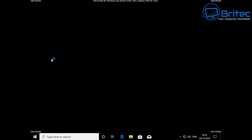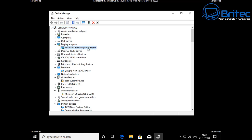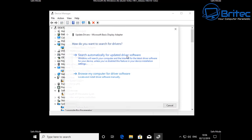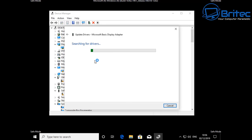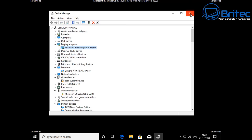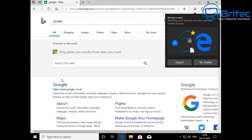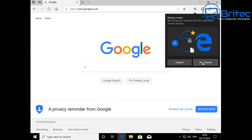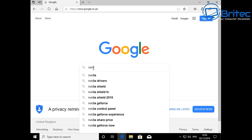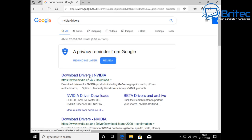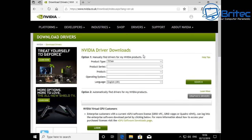Go into Device Manager and check your graphics card driver first. You can see it has a Microsoft Basic Display Adapter, which means it's using their generic driver that gets downloaded when you install Windows. Sometimes this is where the problem lies. Right-click and update, searching automatically for updates online, and let it check. If this doesn't work, open a browser and physically download the graphics driver for your graphics card, whether it be NVIDIA or AMD.